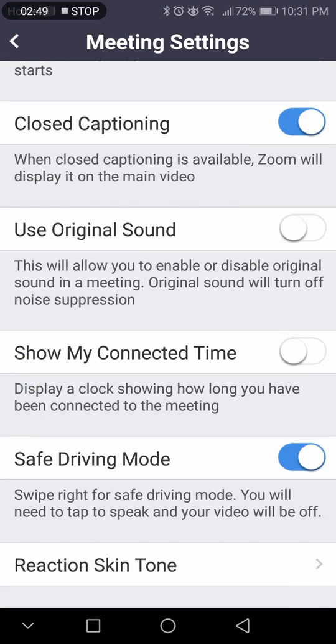Show my connected time — if you turn this on, it will just have a clock timer showing you how long you've been in the meeting.